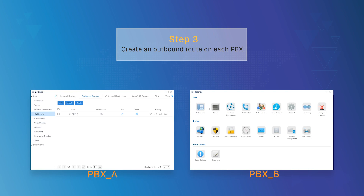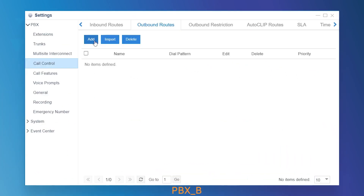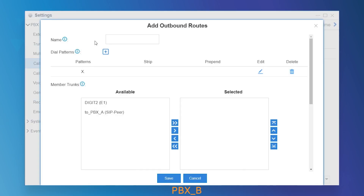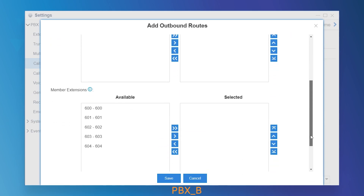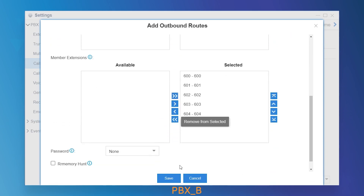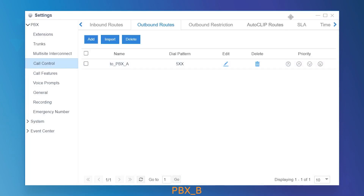Now, we can make calls from PBX-A to PBX-B's all internal extensions. Next step, route calls from PBX-B to PBX-A following the same operations. Add an outbound route, set a dial pattern matching PBX-A's extensions, and choose the peer trunk and all extensions. Now, extensions on both sides can call each other directly.